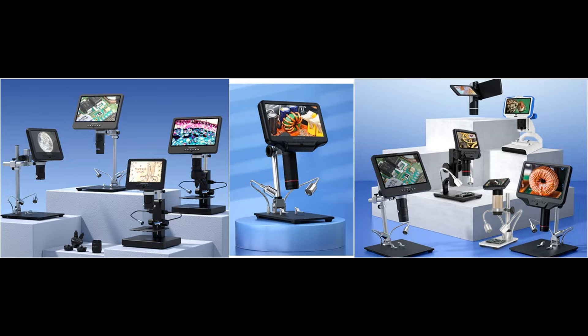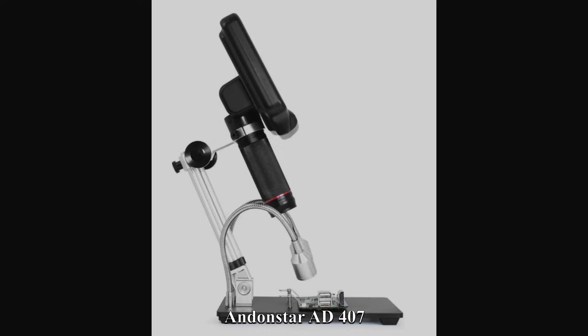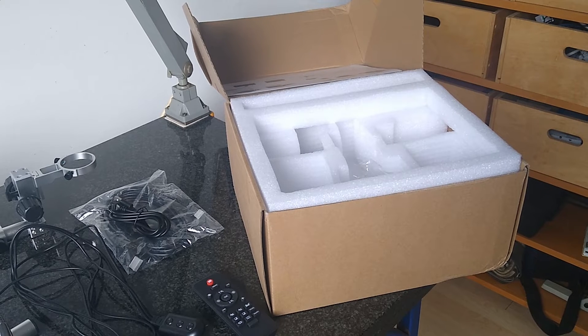It is the larger and, with a price tag of approximately €350, also considerably more expensive brother of the well-known Andonstar AD407, which can be purchased for approximately €200. In this review let's see if that extra €150 is money well spent.